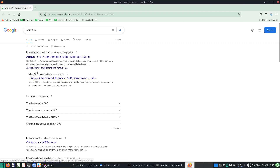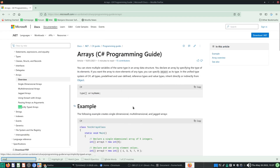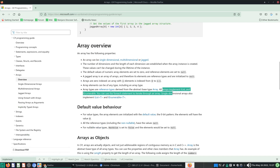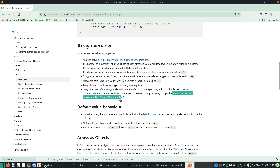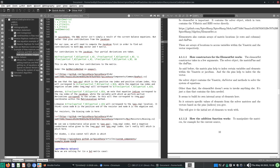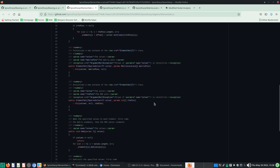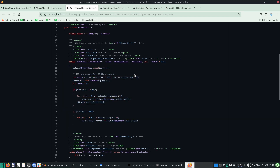In C#, all arrays implement IList and IEnumerable, so you can use a for-each statement to iterate through the array. Single-dimension arrays also implement IList<T> and IEnumerable<T>, so you can treat this as if it's an IEnumerable or IList. This elements array will be constructed over here.